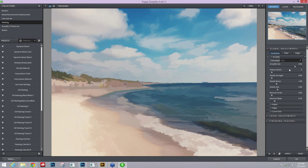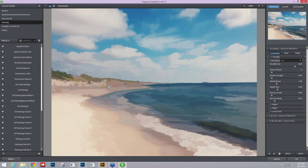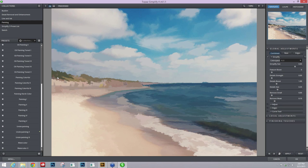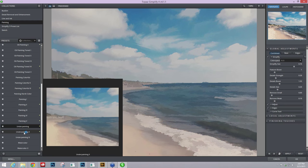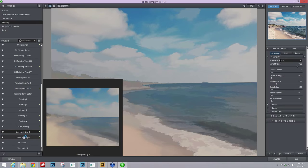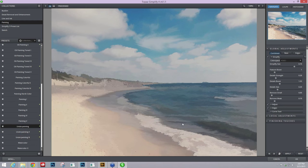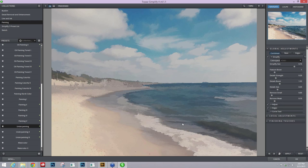You can see as I get really high up here it's actually removed the people. There are some shadows left over and a little bit of color as well, but we can work with that. Over here on the left hand side in our Painting collection, we have something called Underpainting. We have three of them for you to start off with, and they basically go in increasing order of smoothness.